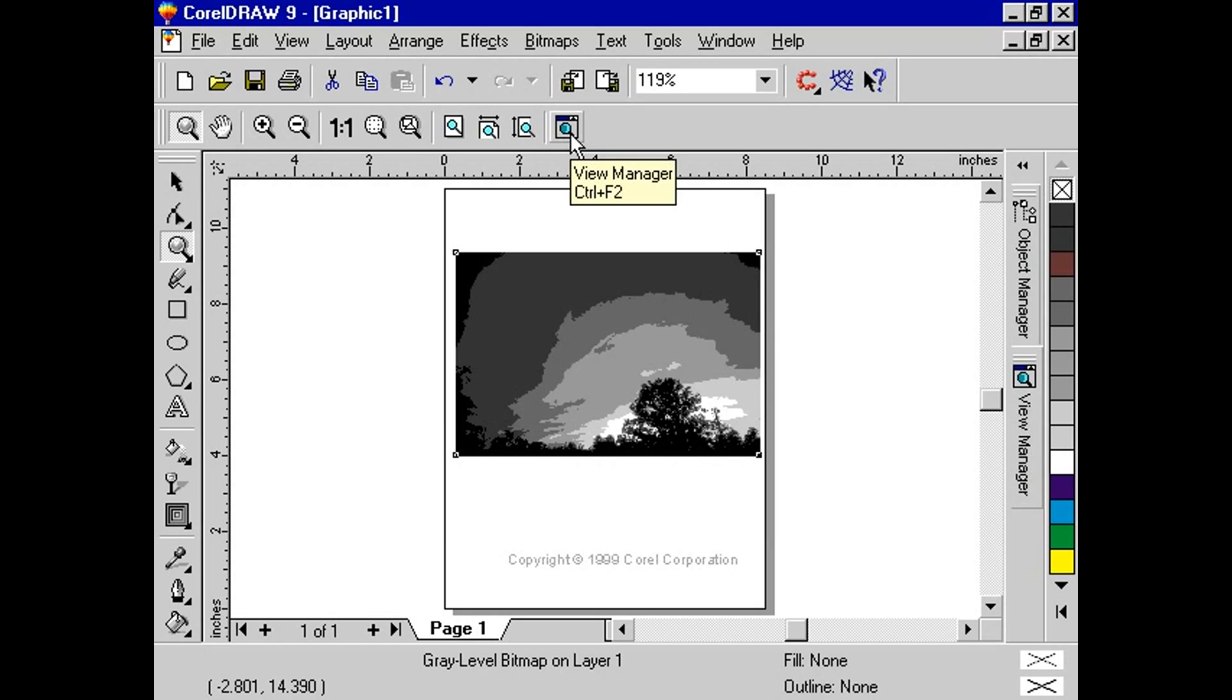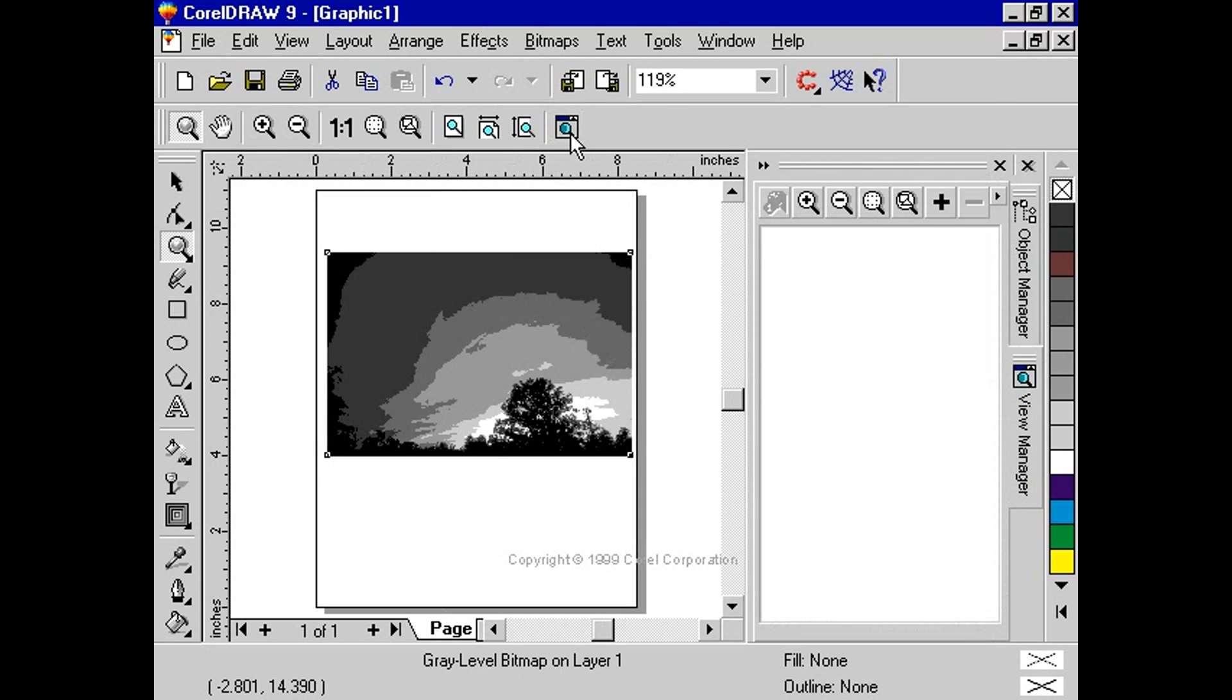Press Ctrl F2 to bring up the view manager or click the view manager button. Keep in mind that these controls are only visible on the property bar when you select the zoom tool or the pan tool.